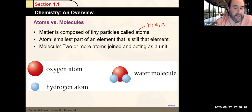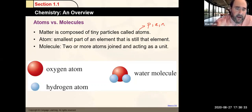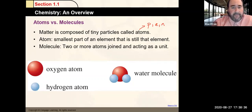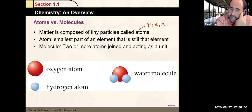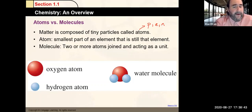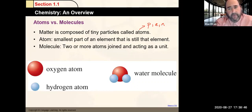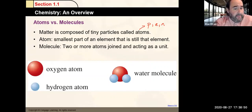Elements are kind of like the alphabet — there are only 26 letters, but different combinations give us different words. Similarly, different combinations of elements give us different compounds with different properties, just like different words have different meanings even though they may be composed of the same letters.